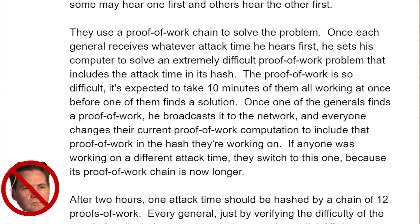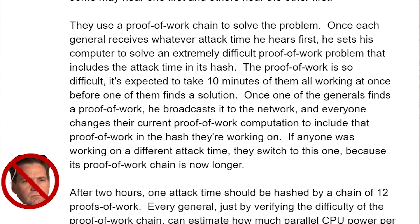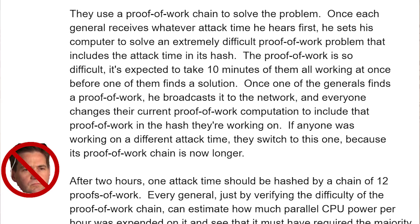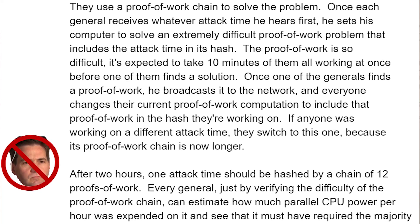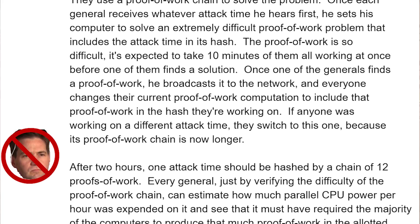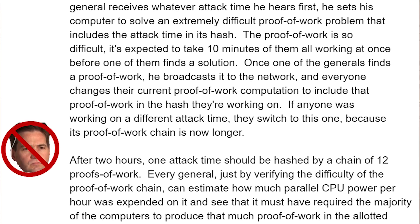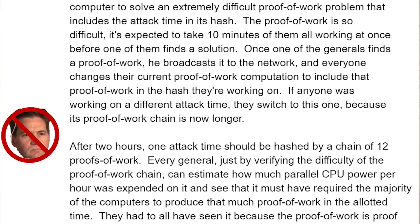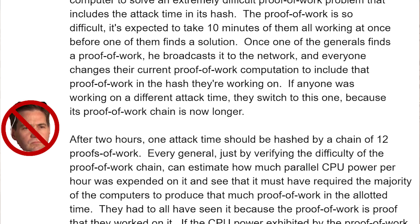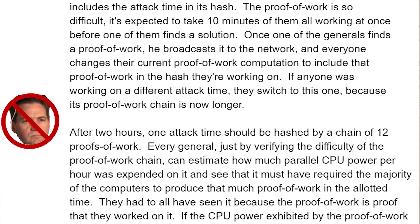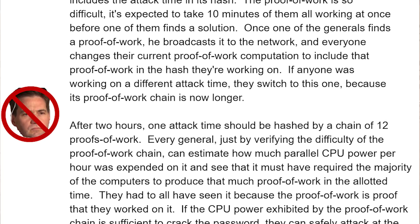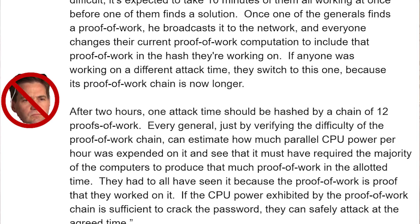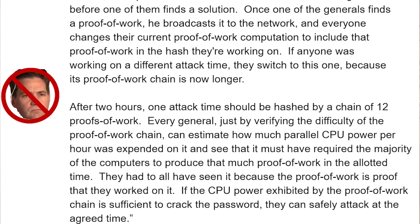Once one general finds a proof of work, he broadcasts it to the network and everyone changes their current computation to include that proof of work in the hash they're working on. If anyone was working on a different attack time, they switch to this one because its proof of work chain is now longer. After two hours, one attack time should be hashed by a chain of 12 proof of works. Every general, by verifying the difficulty of the chain, can estimate how much parallel CPU power was expended — confirming that a majority of computers produced that proof of work. They had to have all seen it, because the proof of work is proof that they worked on it. If the CPU power is sufficient to crack the password, they can safely attack at the agreed time.